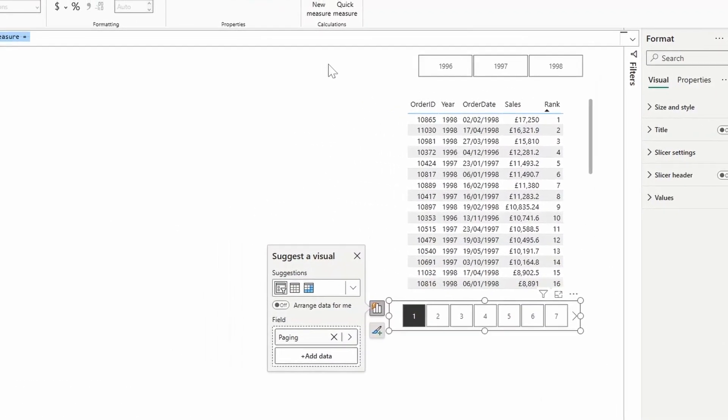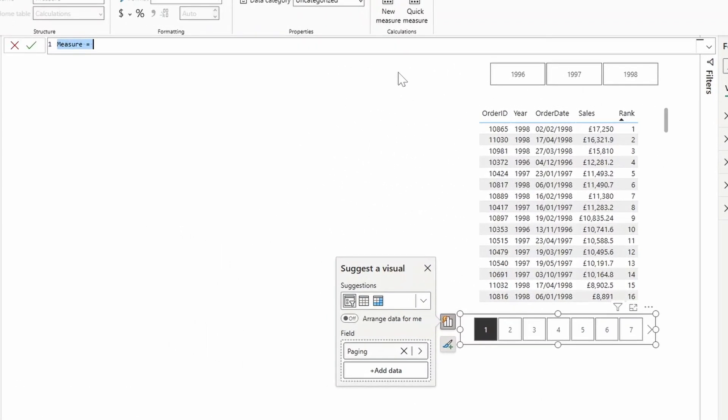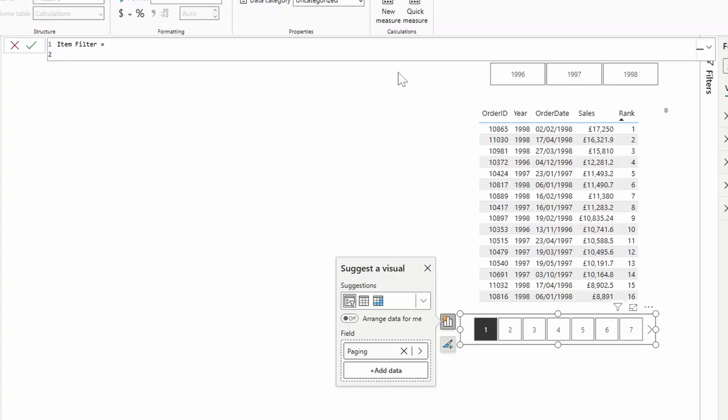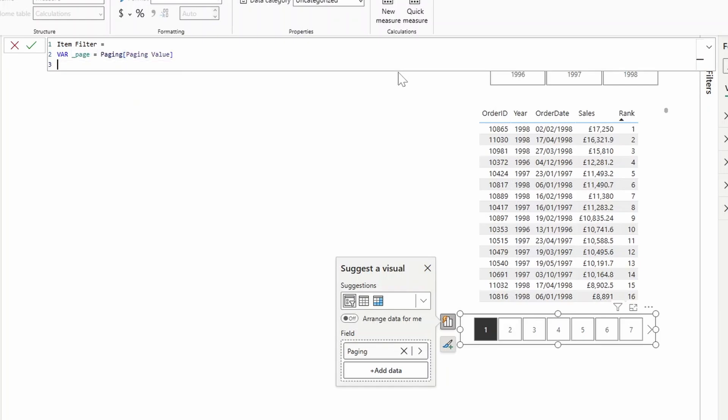Let's create another measure here. We'll call this one item filter. So this is the filter that will apply to the table to make sure that we are only seeing the orders in the specific page. So we're going to create a couple of variables here and create page. This is for the page value, the current, what is selected. And then we're going to create two variables here, a start, which is where the start index is, and an end.